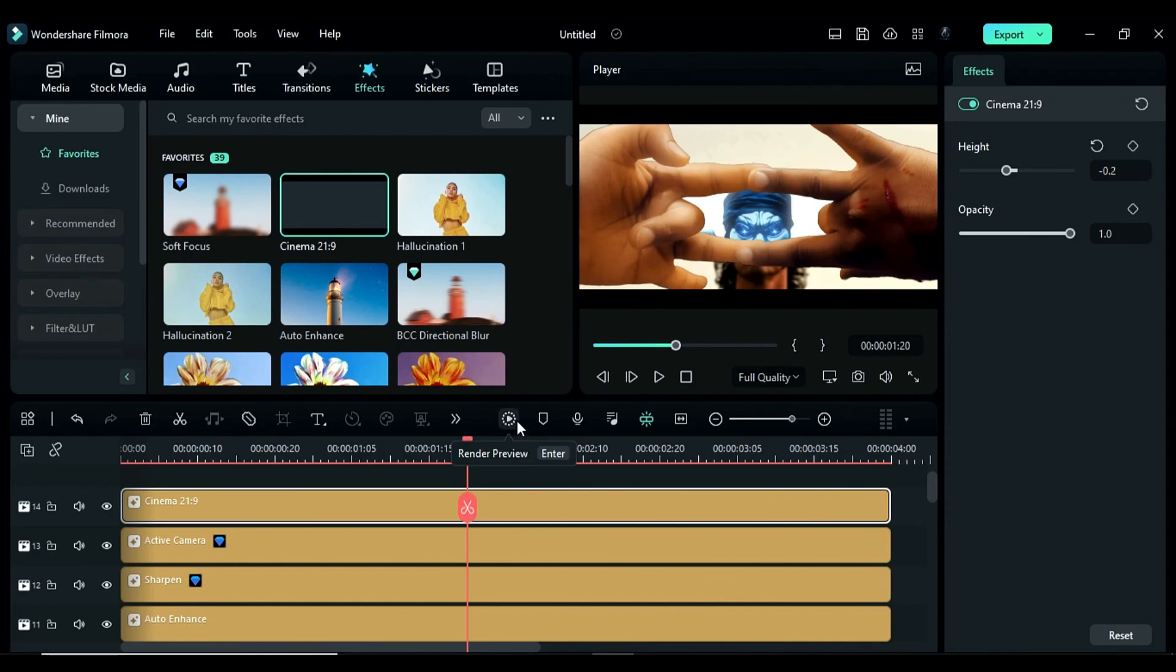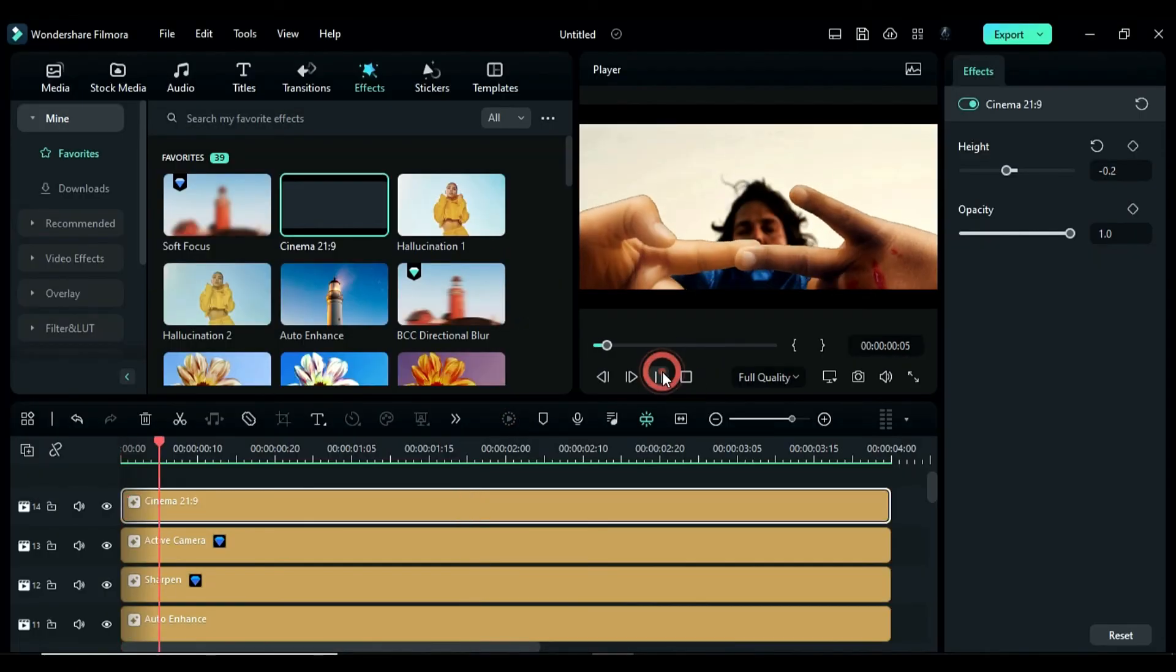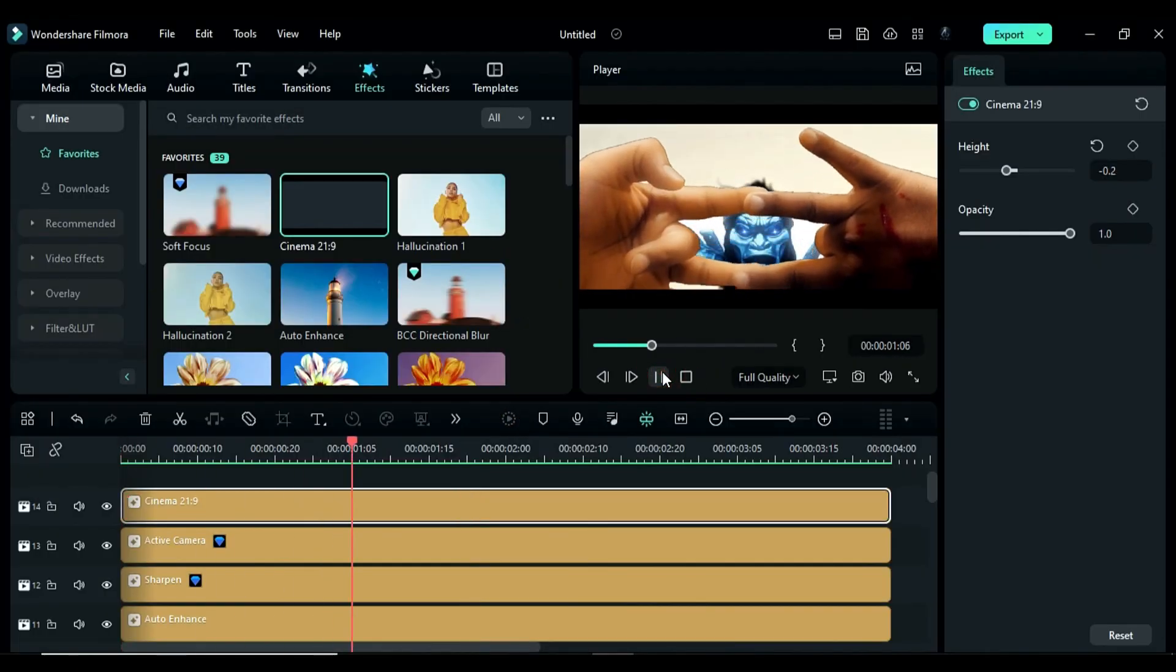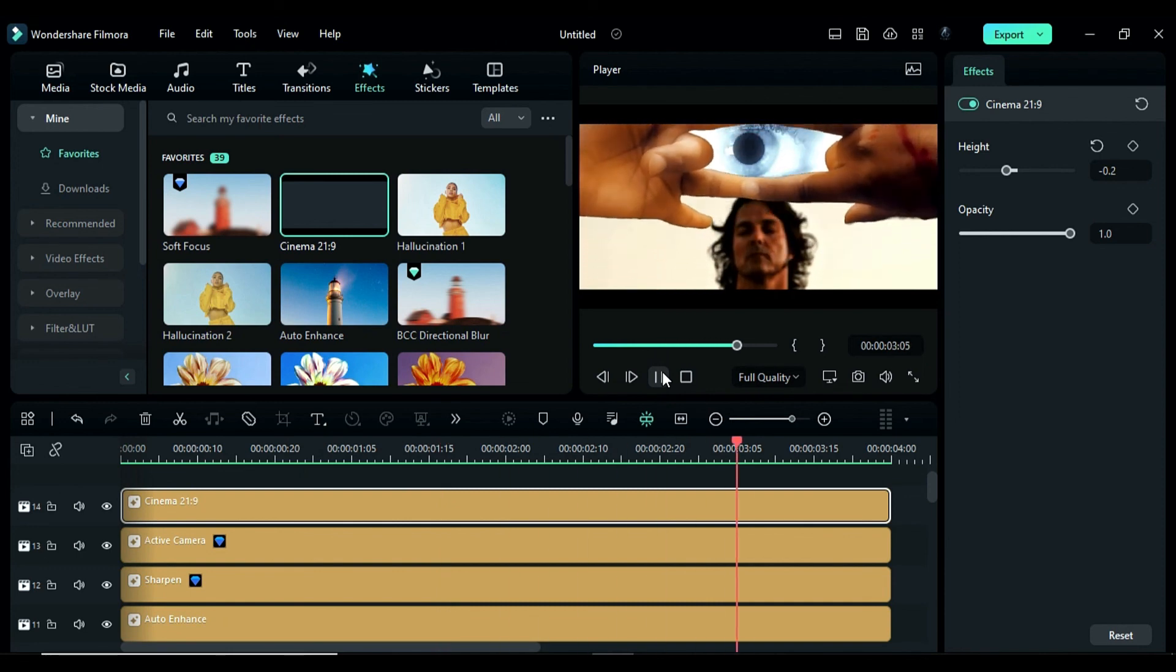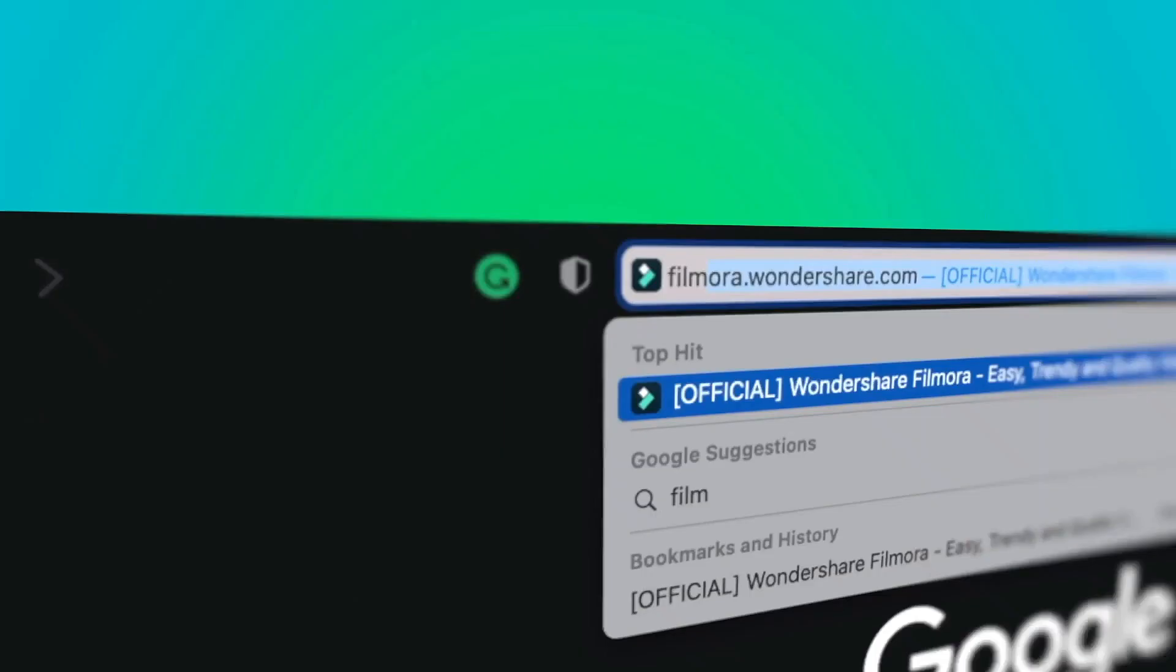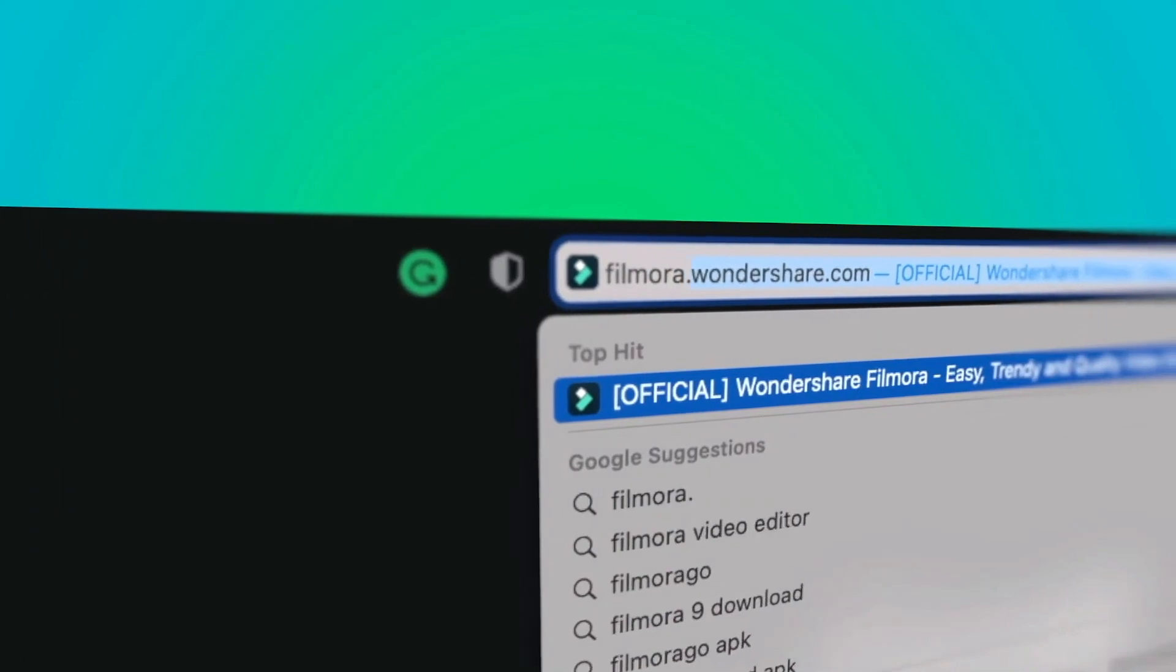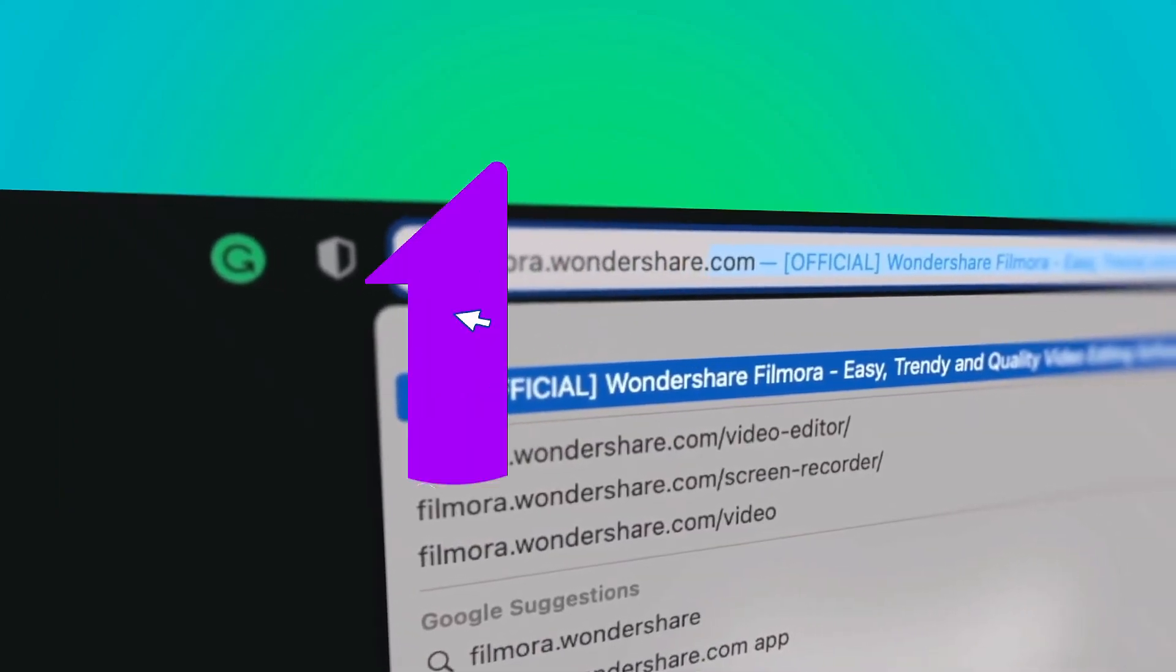Now, let's render it to see the final preview. If you're interested in more creative editing, check out filmora.wondershare.com